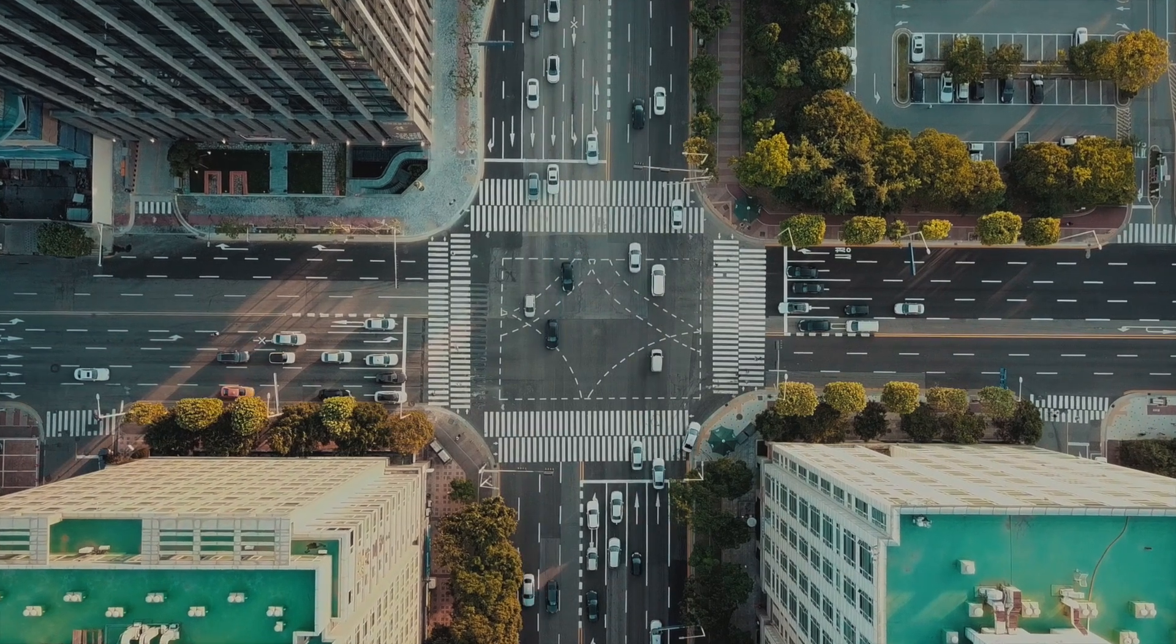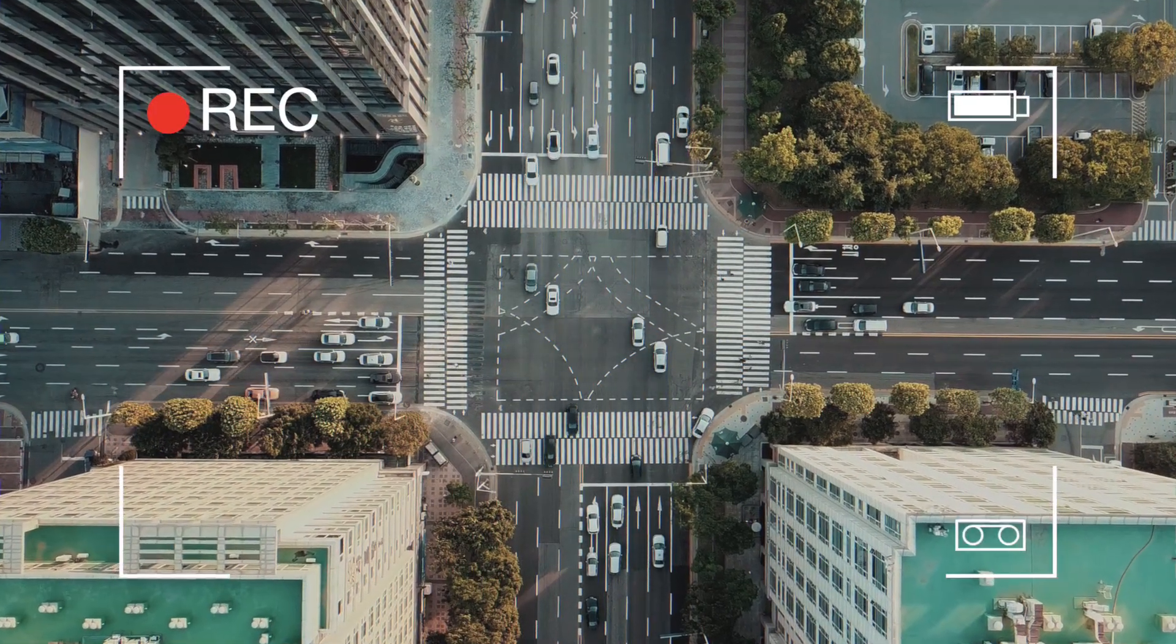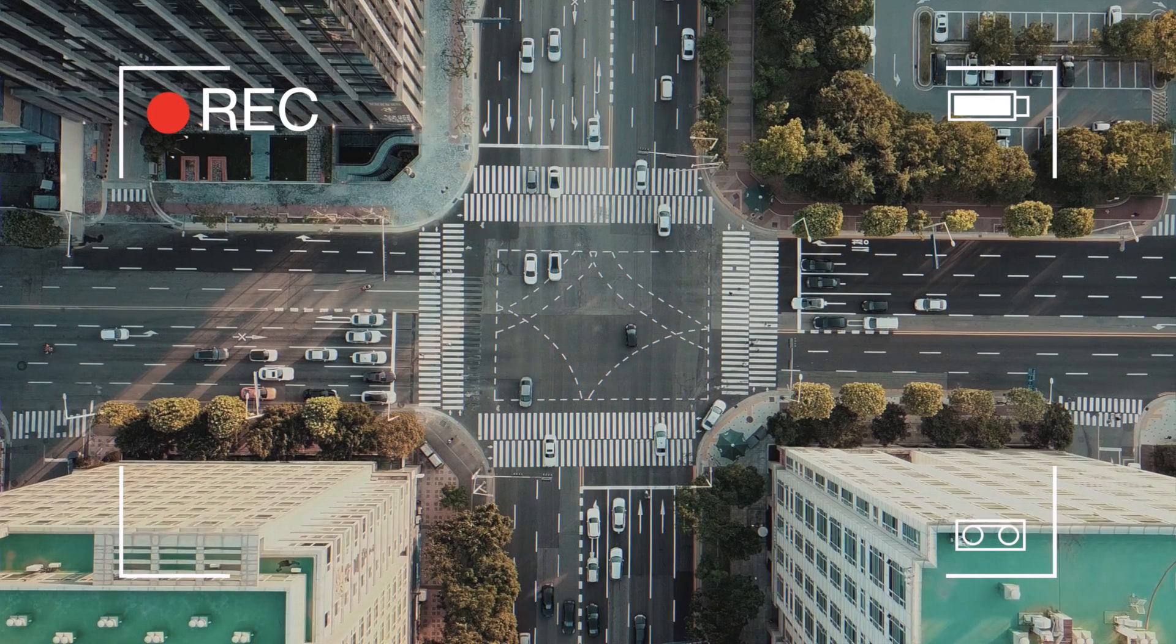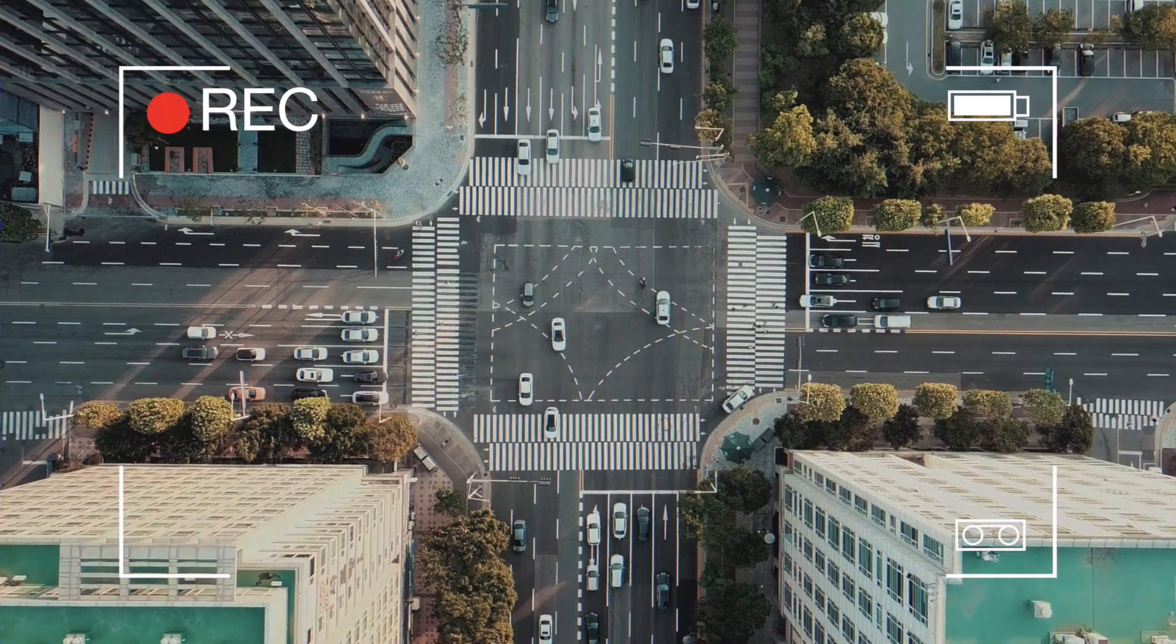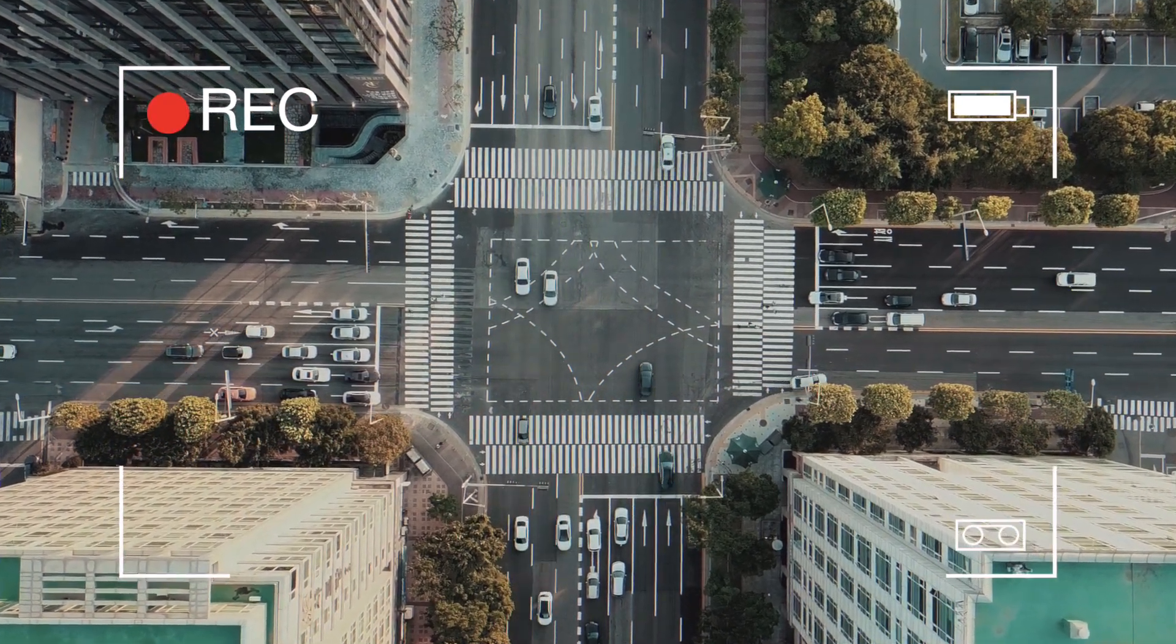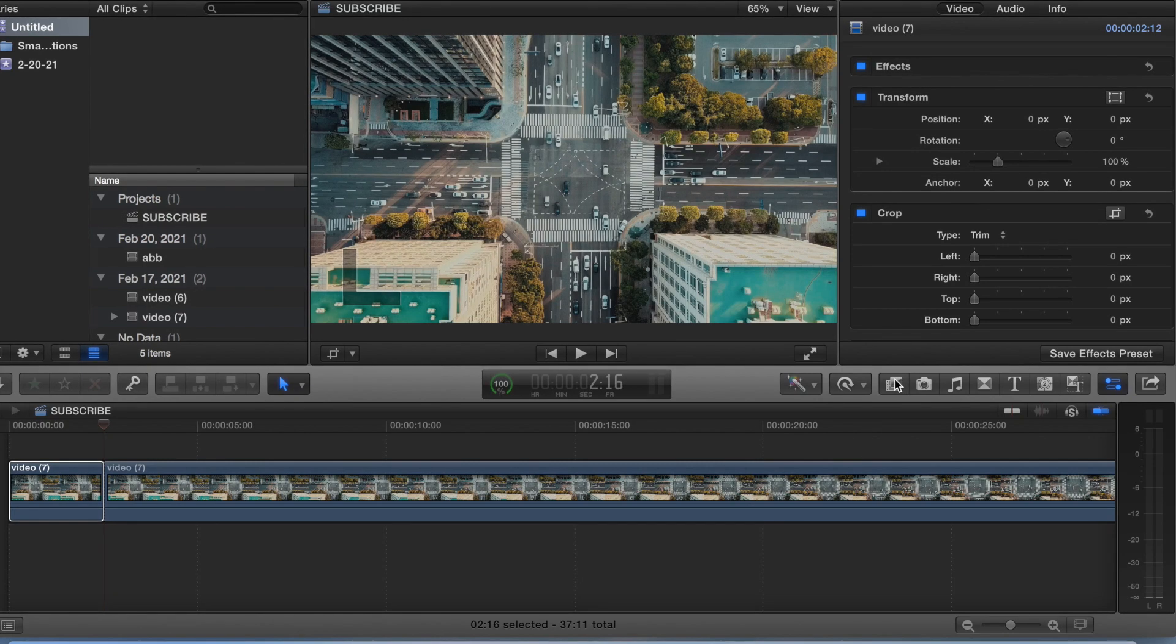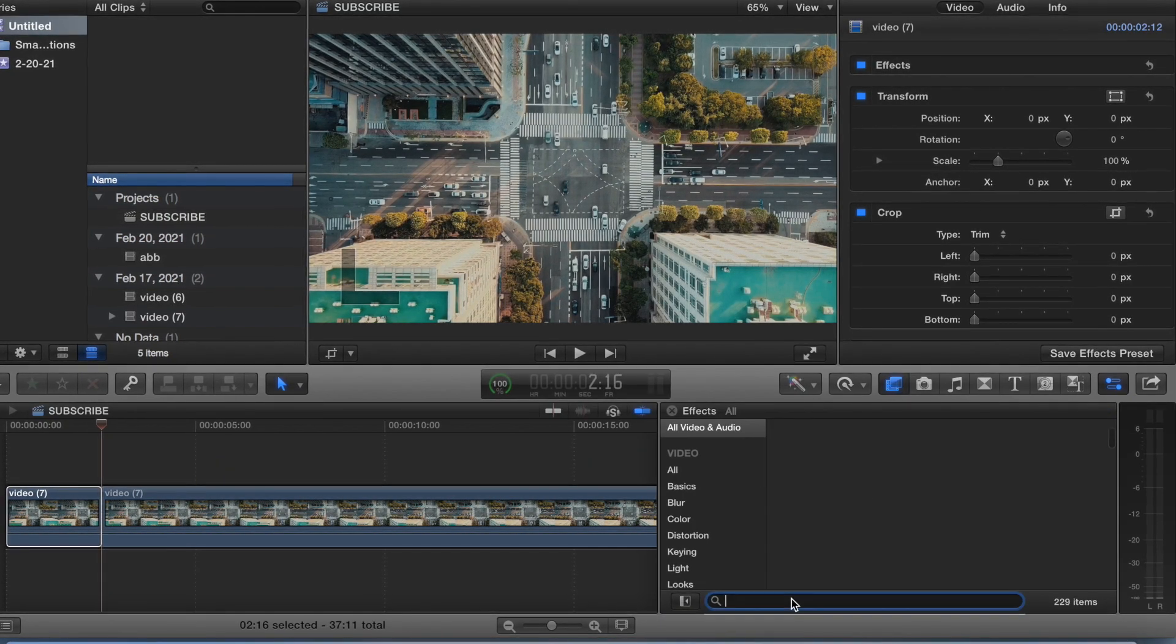Hey guys, welcome back to a new video. This is gonna be the camcorder effect in Final Cut Pro 10. Super easy tutorial guys, just a one-step process really. So we just come over to the effects tab.